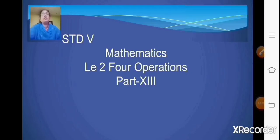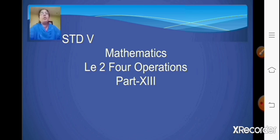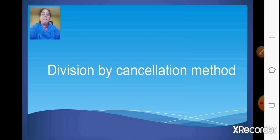Hello children, Sairam. Let us continue with our chapter. Today we will be doing part 13 of chapter 2, that is 4 operations. In the previous class we have already learned how to carry out your division sums, and I hope you all must have practiced thoroughly and done your home assignments. Today we will be continuing with one more concept of division — that is division by cancellation method.